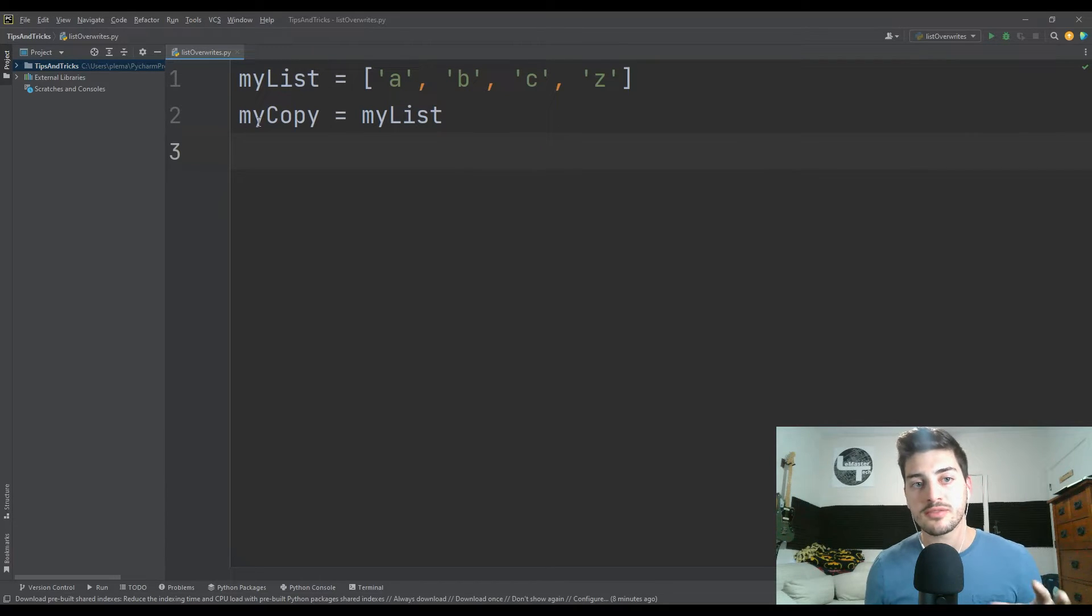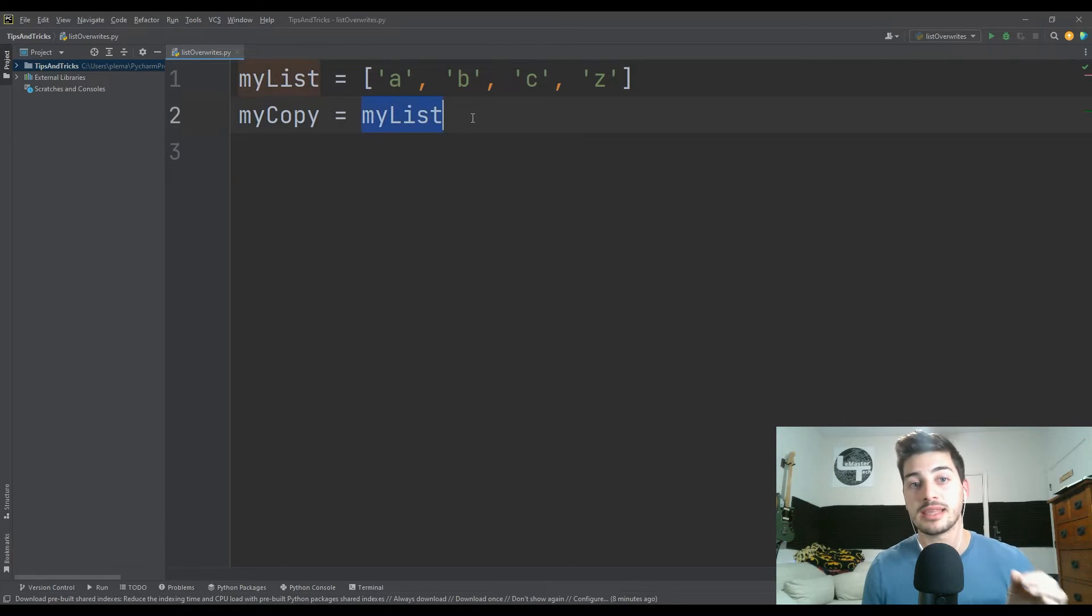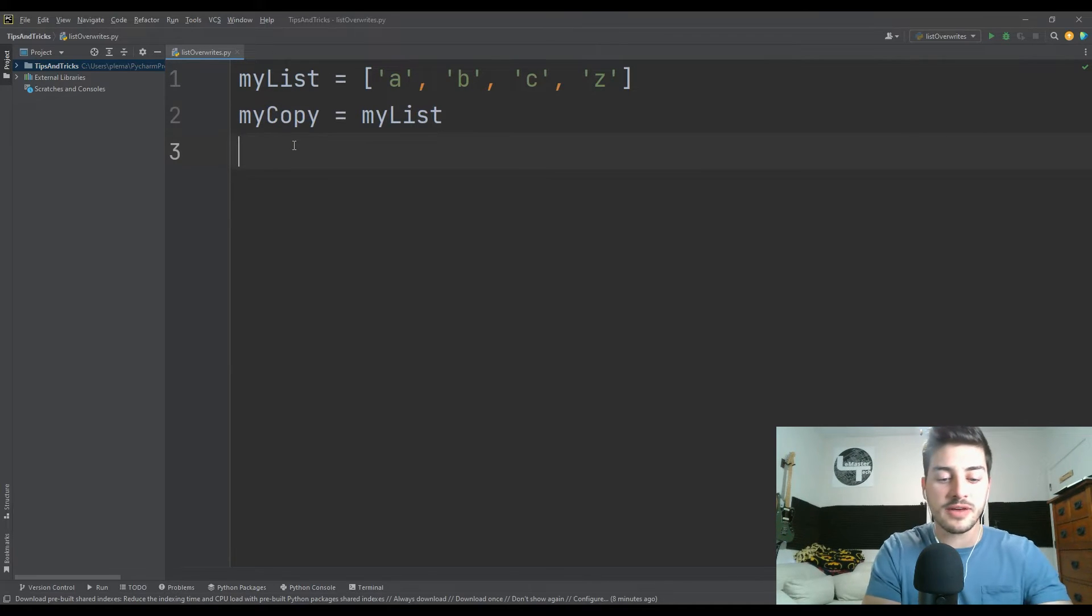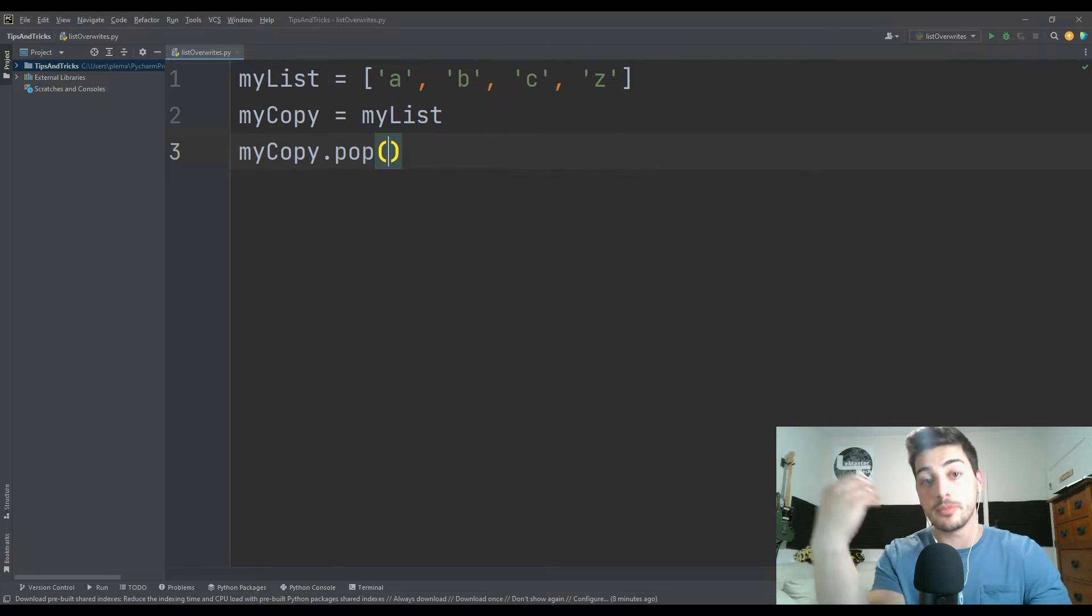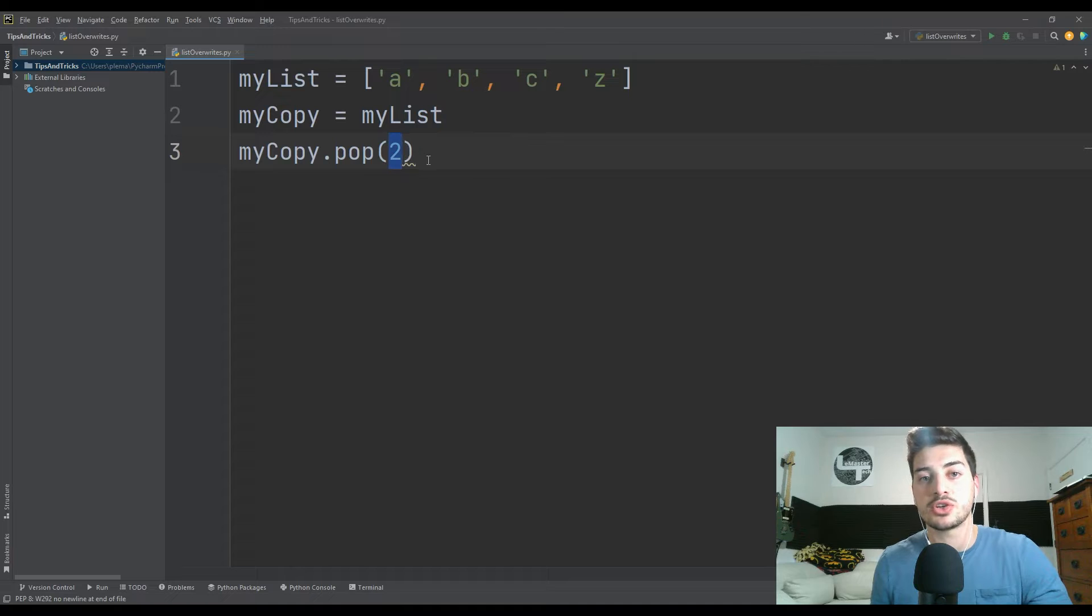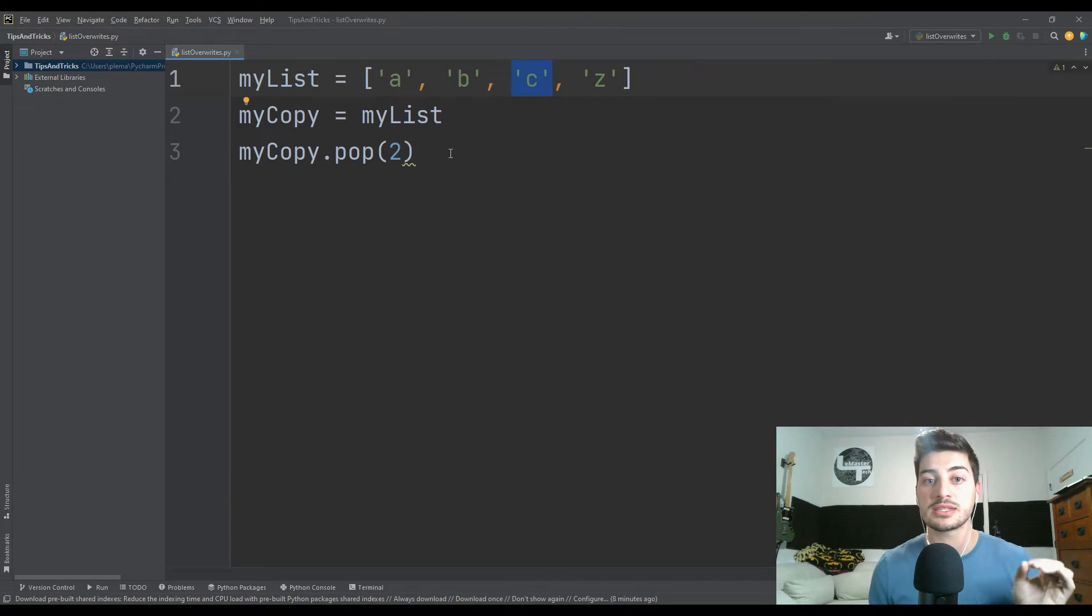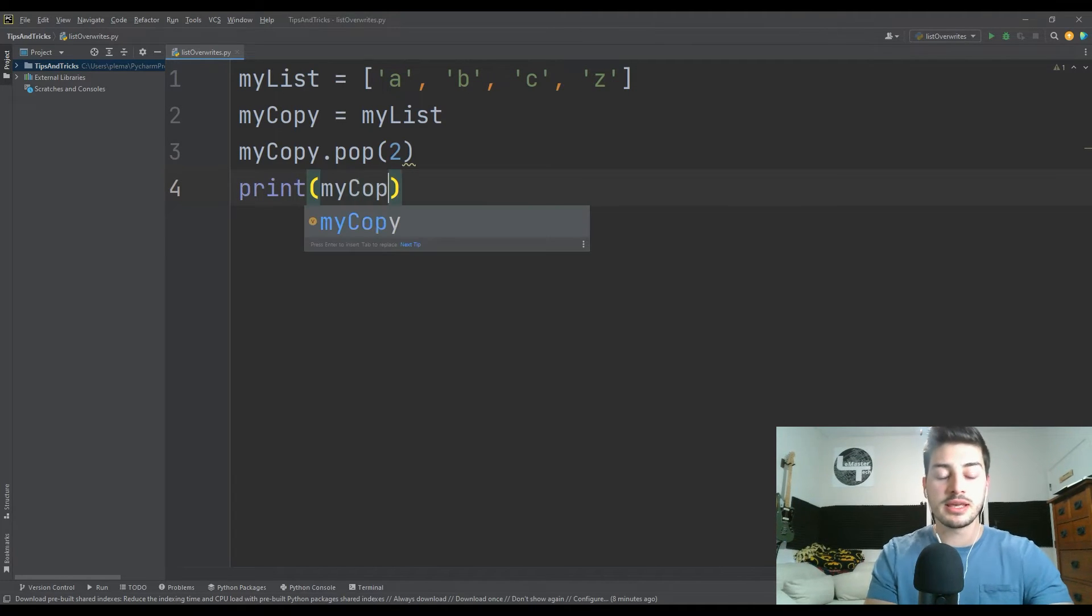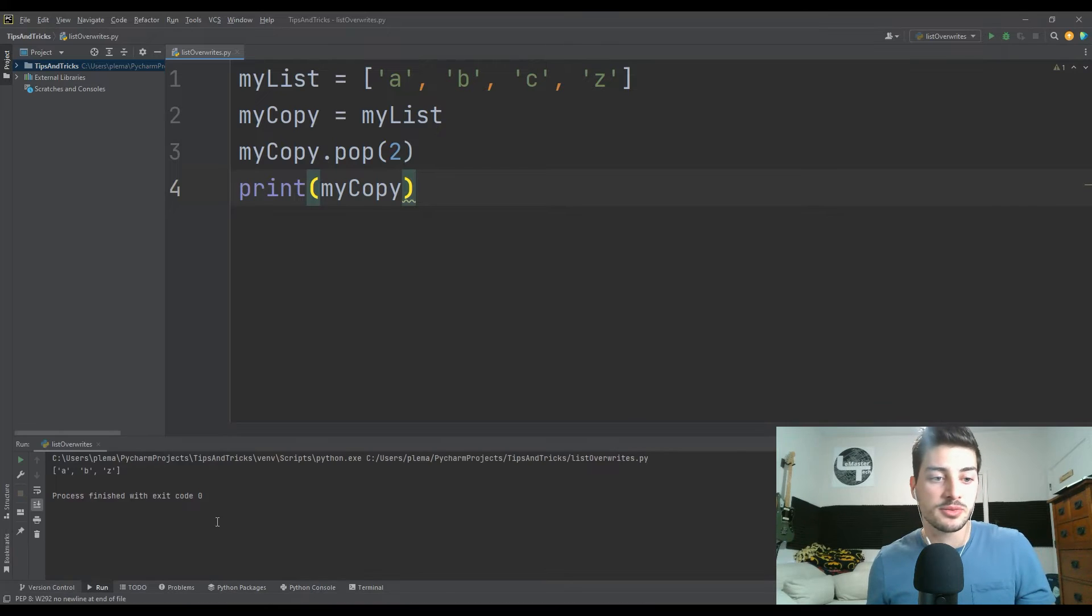I've just created the variable myCopy, which should just be an exact copy of the list myList by putting it this way, right? But the whole thing is you would think now if I did myCopy.pop, which is remove an item by giving it an index. So I'm saying pop index item two, which 0, 1, 2 should remove the C from the list of myCopy.